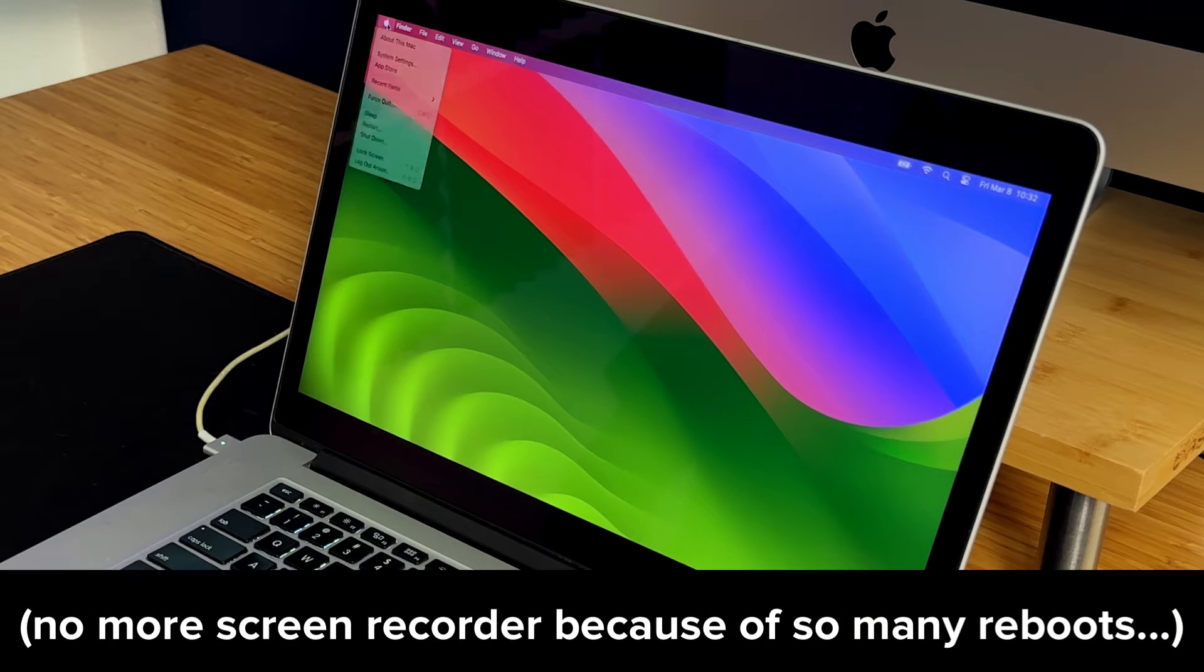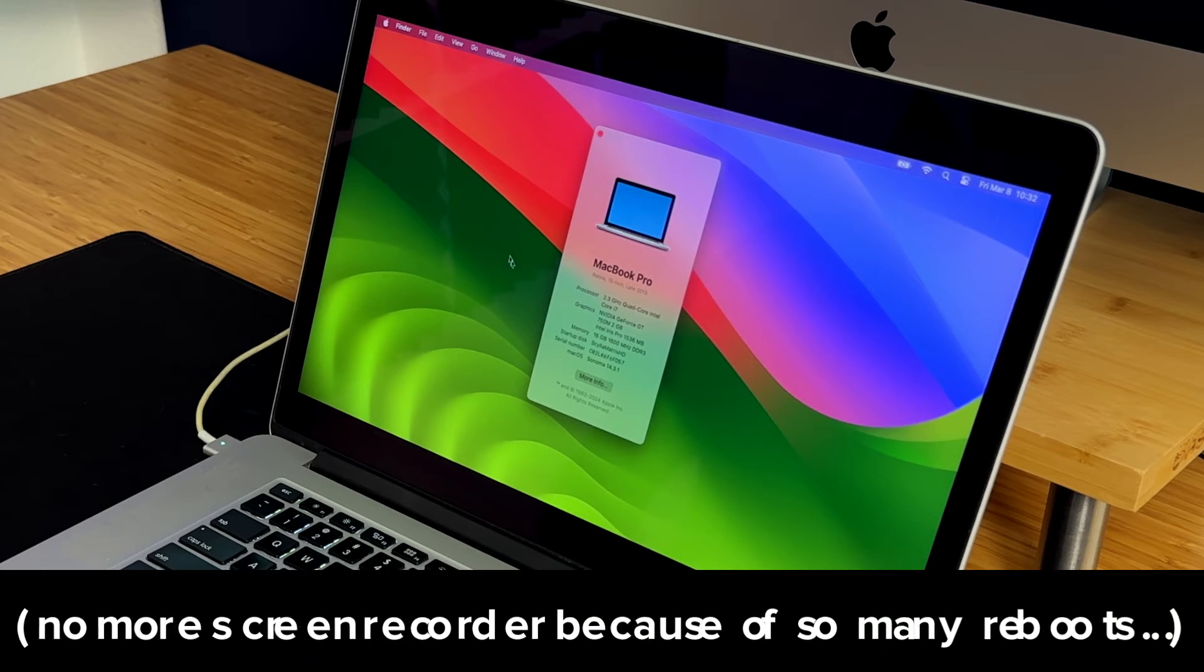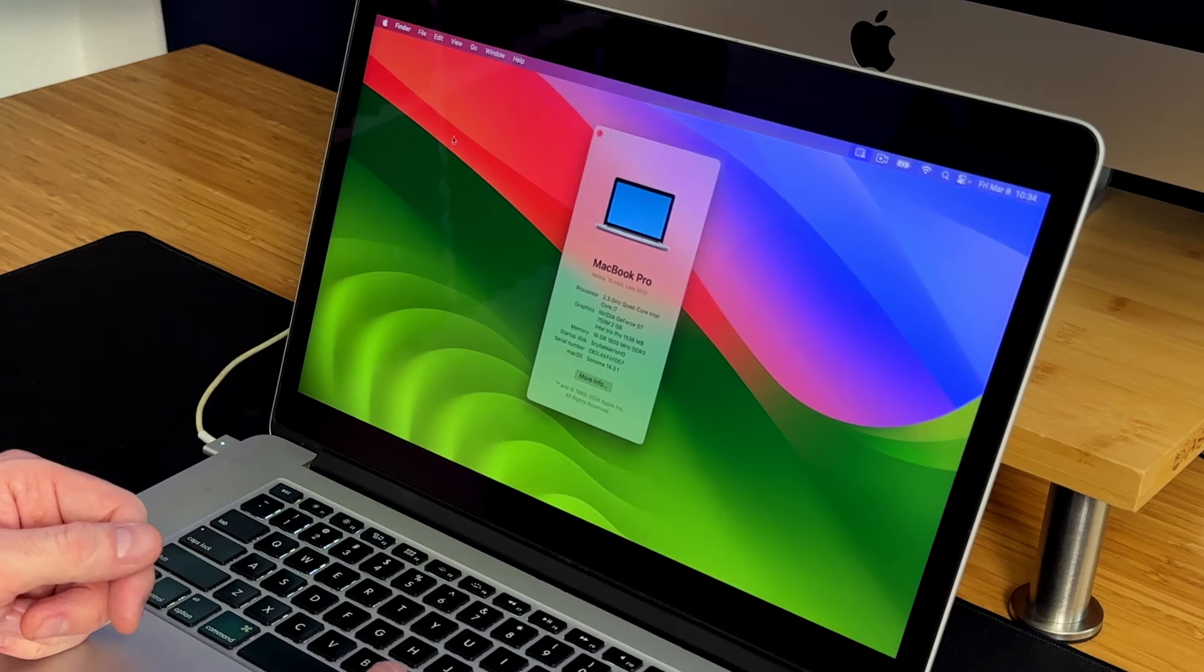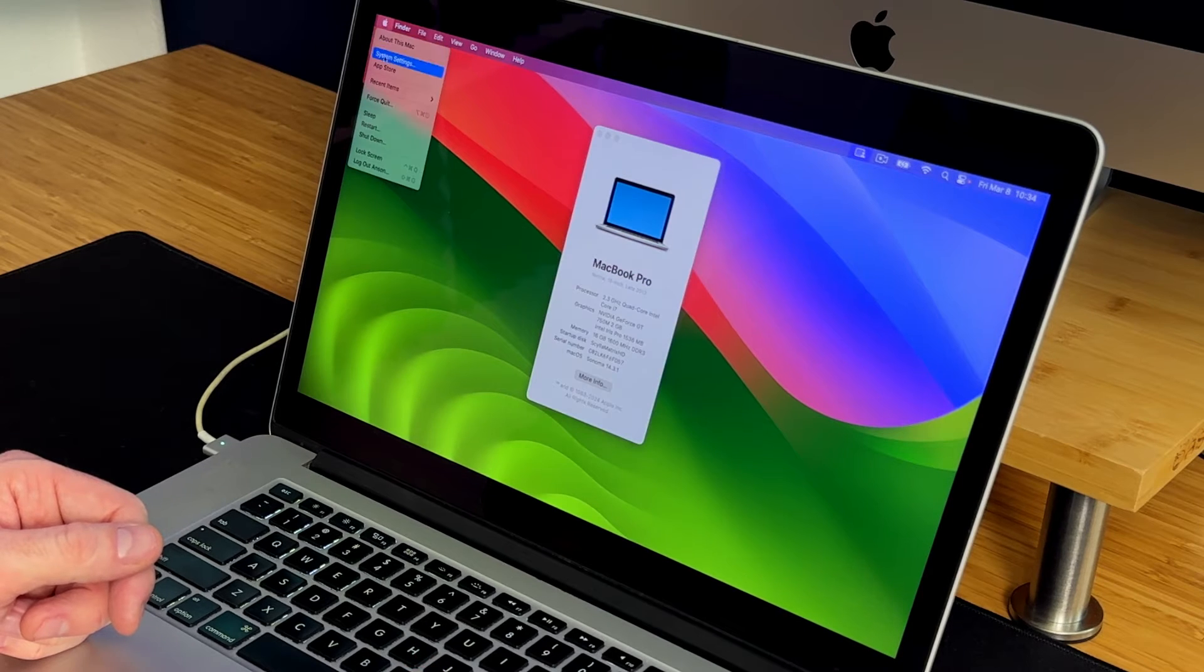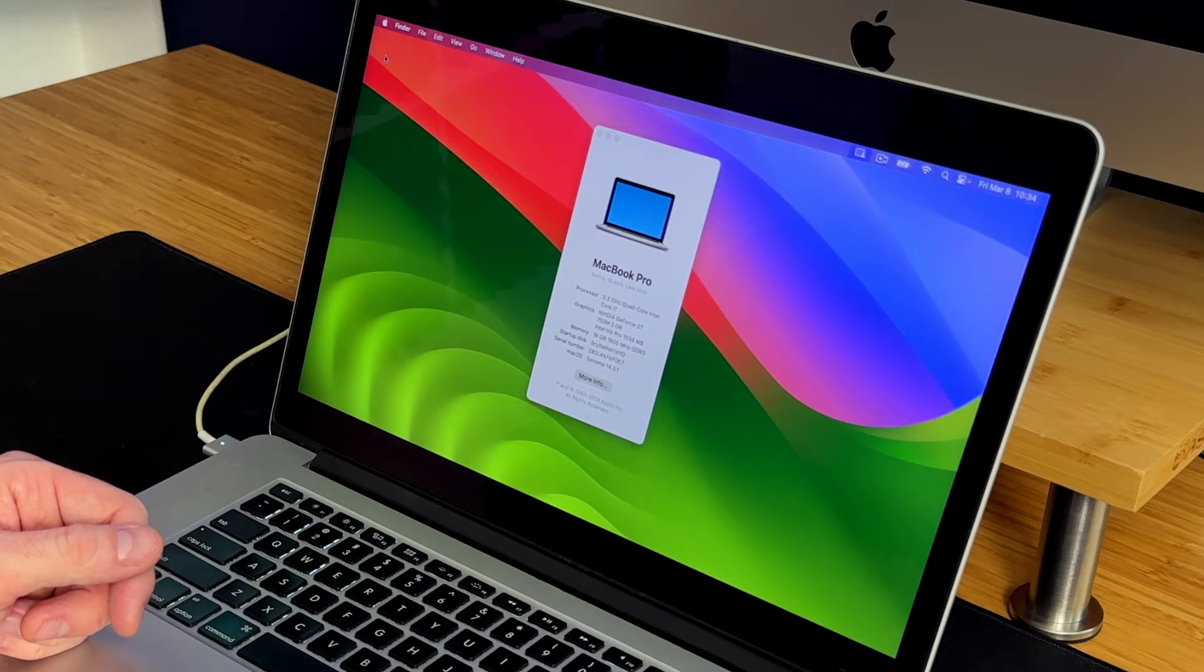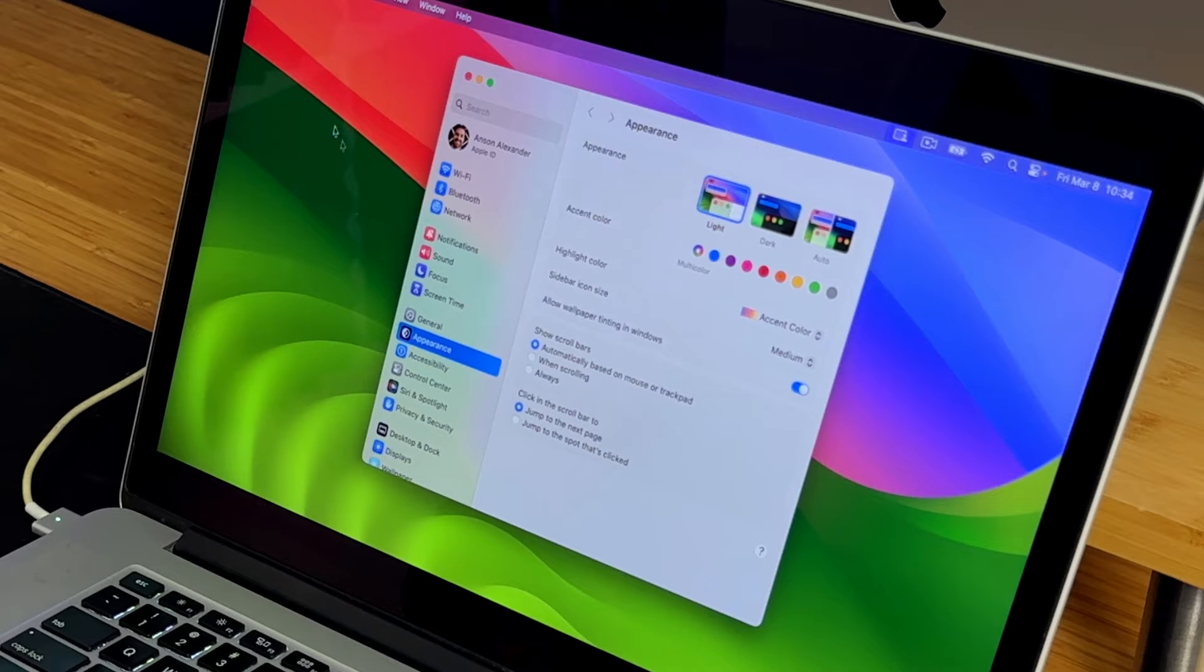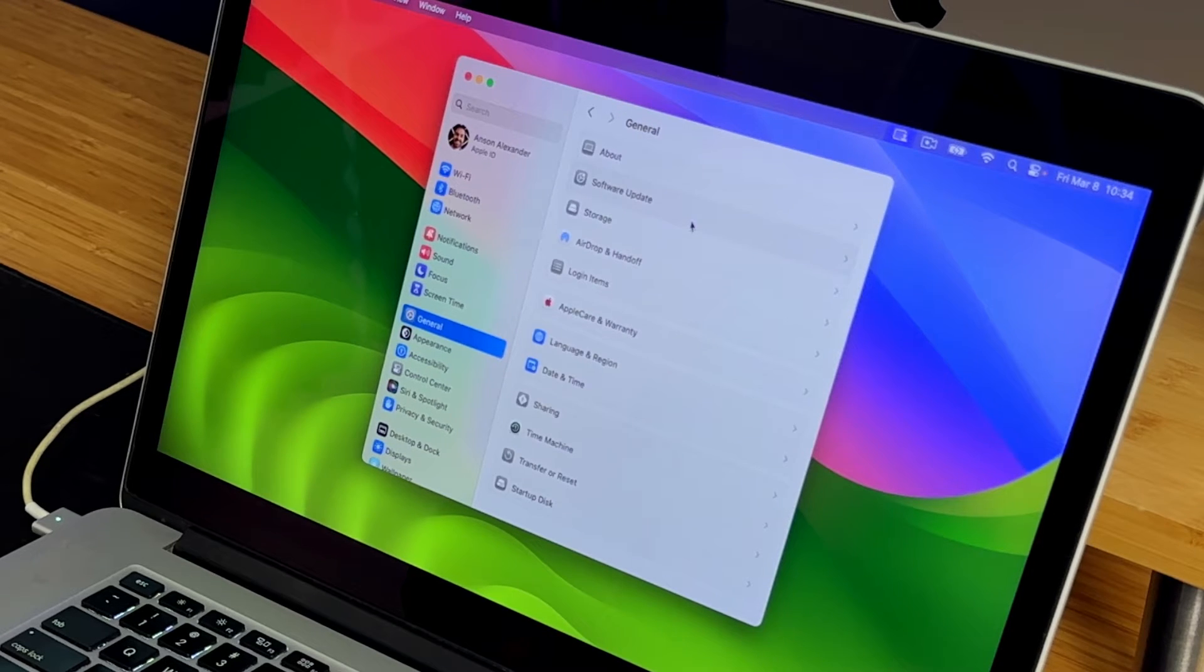Let's go ahead and let's take a look at what version we're currently running. So you can see I'm on 14.3.1. So let's go ahead and see if we can do the update. I'm going to go to system settings from the Apple menu. And I'm going to go to general. And now I'm going to go to software update.